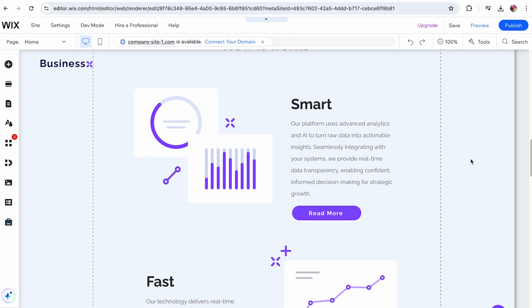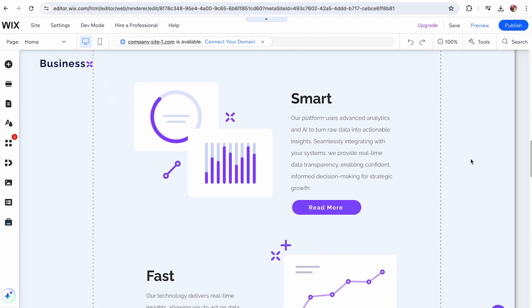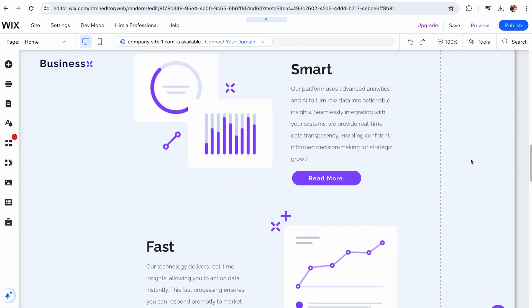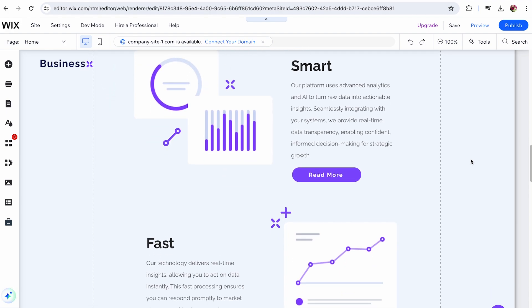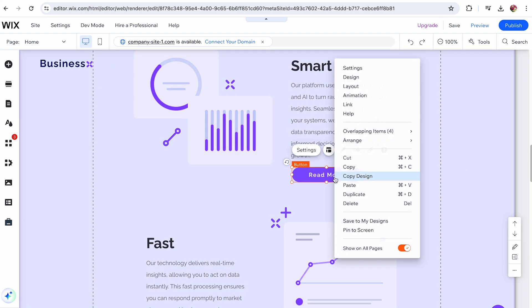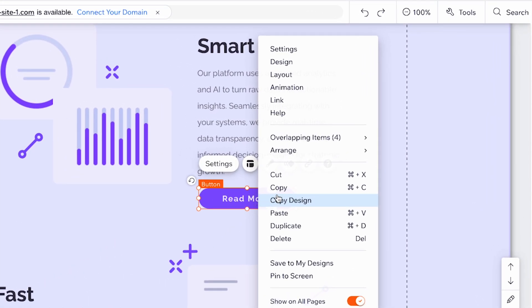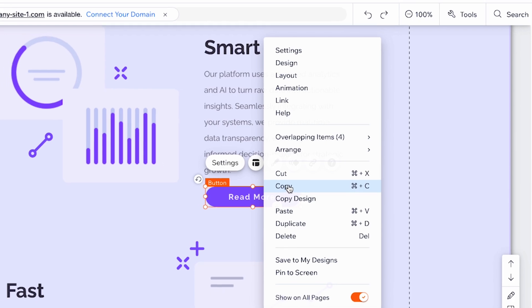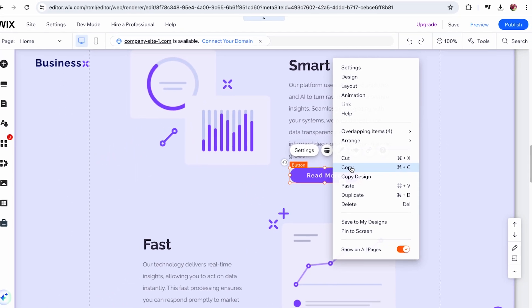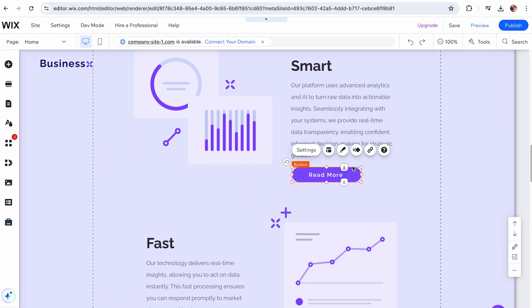Whether you're working with single or multiple elements, copying and pasting can save you a lot of time and effort. To copy and paste a single element in Wix, start by right-clicking on the element you want to duplicate in your editor. Select Copy from the menu that appears.